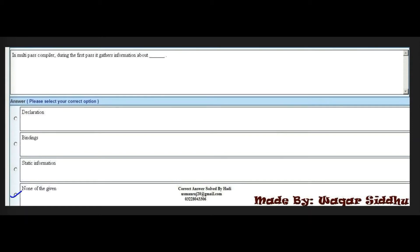Next MCQ: In a multipass compiler, during the first pass it gathers information about a dash. Options are: declarations, bindings, static information, and none of the given. The right option is the fourth option — none of the given.